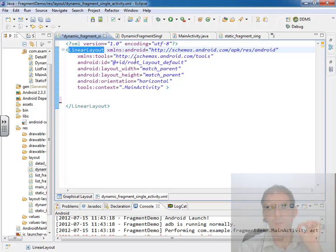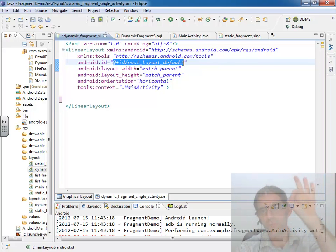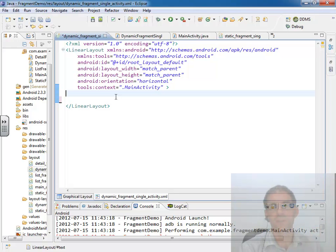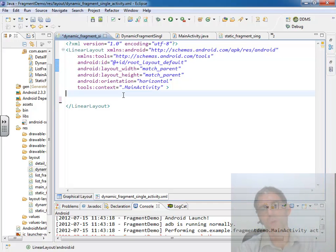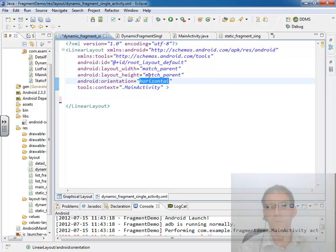And once we have a handle to this linear layout in our code we can say attach a fragment right here. So that's one approach we can take is to say we've already got this linear layout right here. Why not go ahead and attach the fragment right here inside this linear layout and that works great. In fact this linear layout is set to horizontal.